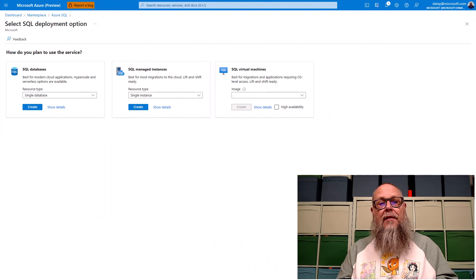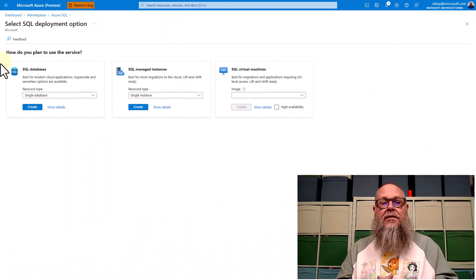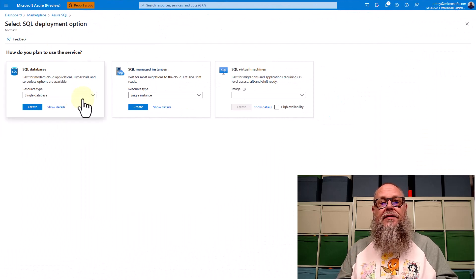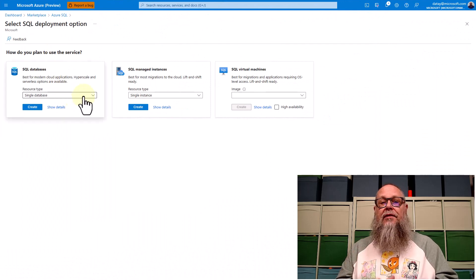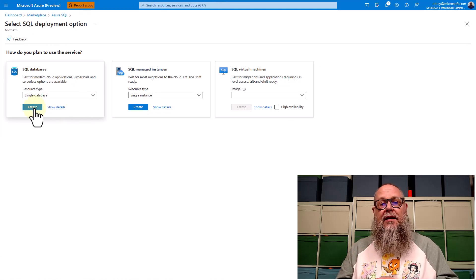Let's go over to our Marketplace, let's go to SQL Databases, and let's create a single database.